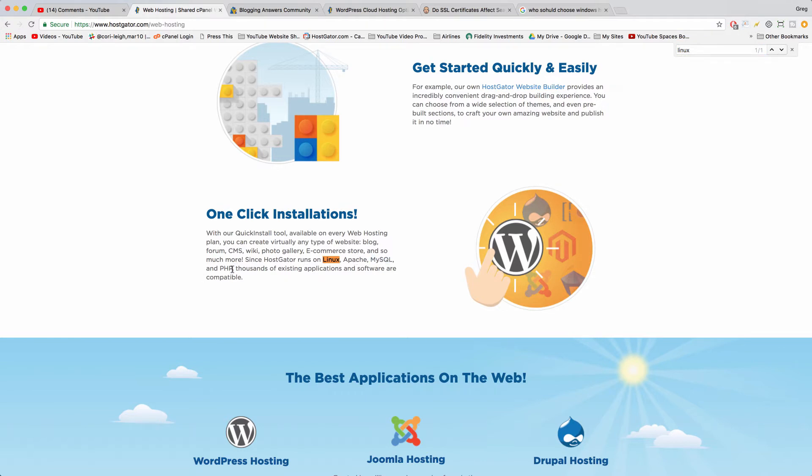What we're talking about here is Linux since HostGator runs on Linux, Apache, MySQL, and PHP. All of which you get if you sign up for this basic web hosting plan. Then you can use thousands of existing applications like WordPress, Magento, Joomla, whatever you want to use. You can build custom websites with just basic HTML and learn that.